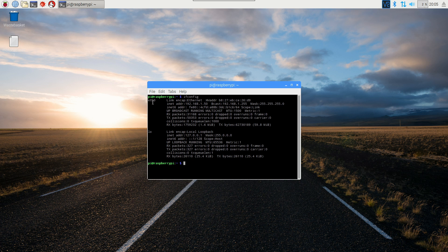If I did have Wi-Fi on, then this would say WLAN0 instead, or even both ETH0 and WLAN0 could appear if you have both plugged in at the same time.